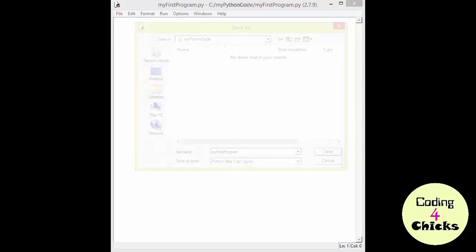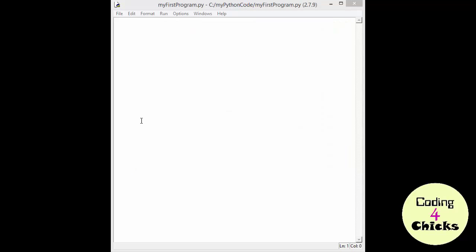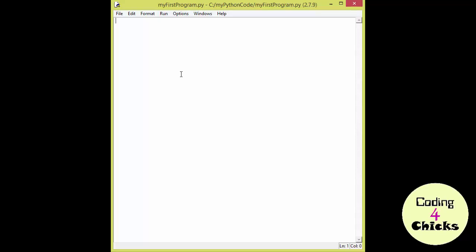MyFirstProgram. You can see that the program has the ending .py, that means it's a Python file. And the first thing we want to do is try to use our program to print out a line. So we're going to write print This is my first program.